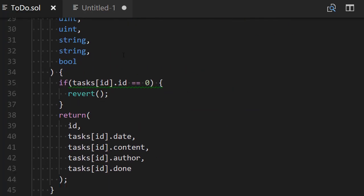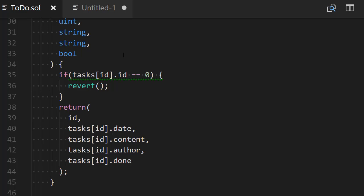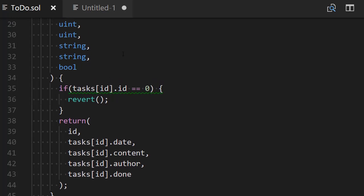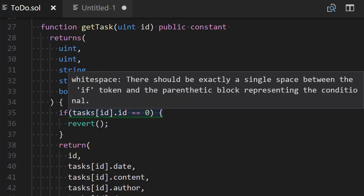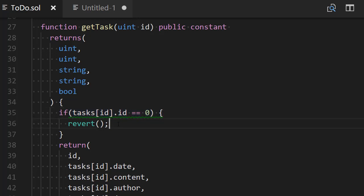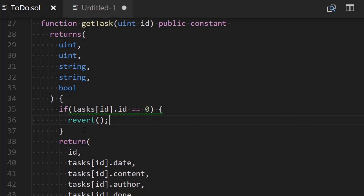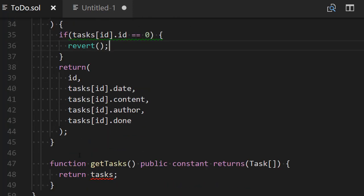Indeed in Solidity, when you create a mapping, even for keys that do not exist, they have their fields set by default to zero. So if we have this ID set to zero, we know that our task doesn't exist, and we will use the revert keyword, which will basically stop the transaction. But we have a problem: the way we defined lastTaskID is not going to work for this check, because the first lastTaskID will be zero. So the first task created will be indexed by an ID of zero, and its ID field will actually be zero. So we will not be able to access the first task. We will need to modify the way we define lastTaskID — we just need to switch the initial assignment of lastTaskID from zero to one. So we will start creating tasks with the ID of one, making it compatible with our check to see if the task actually exists.